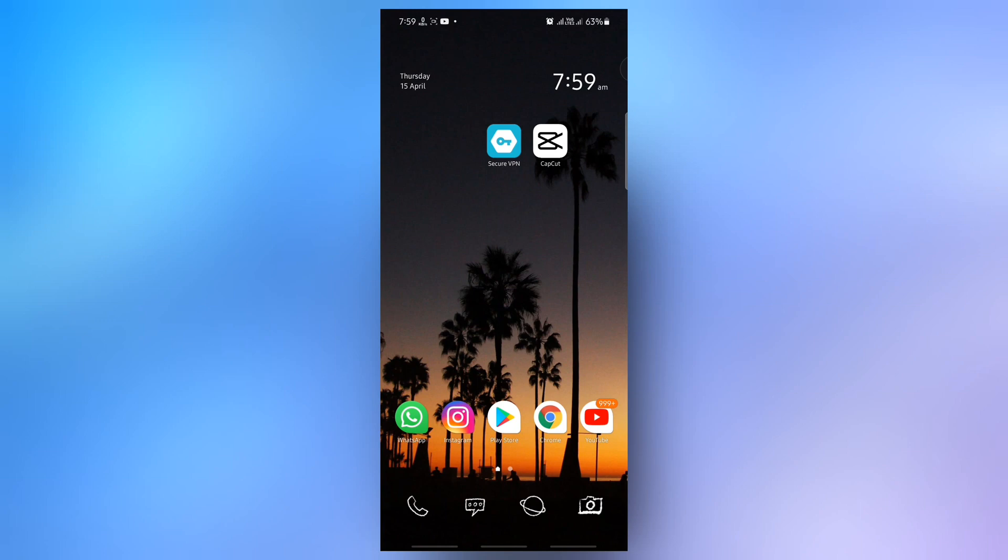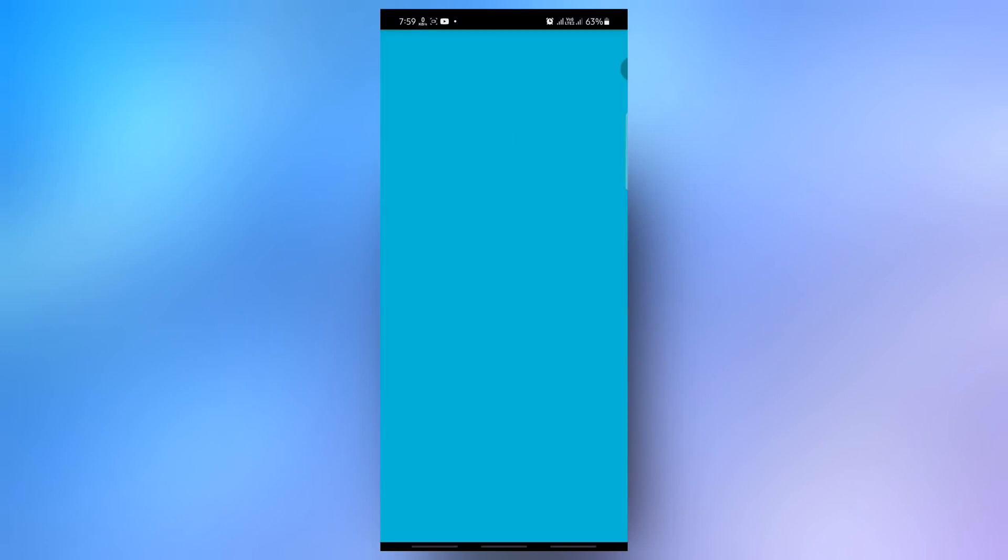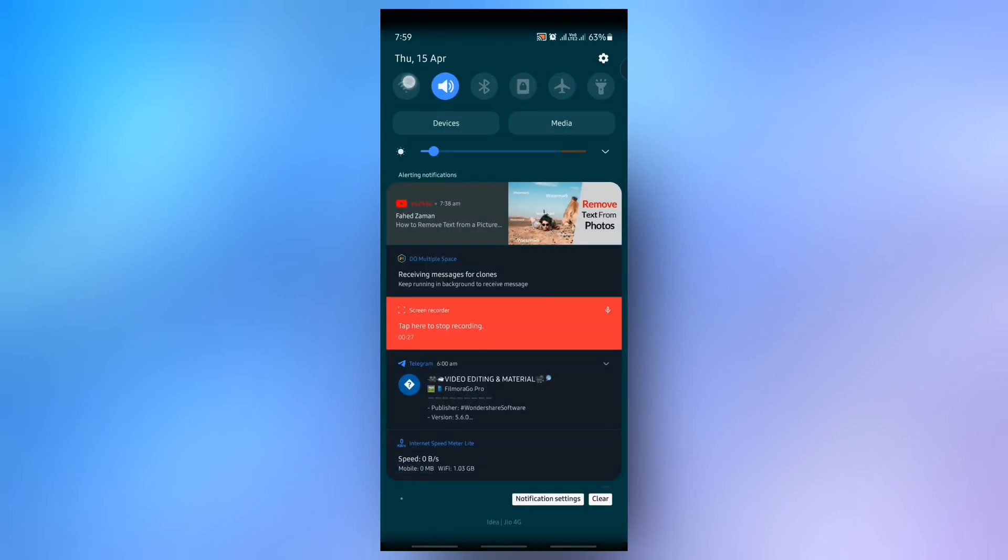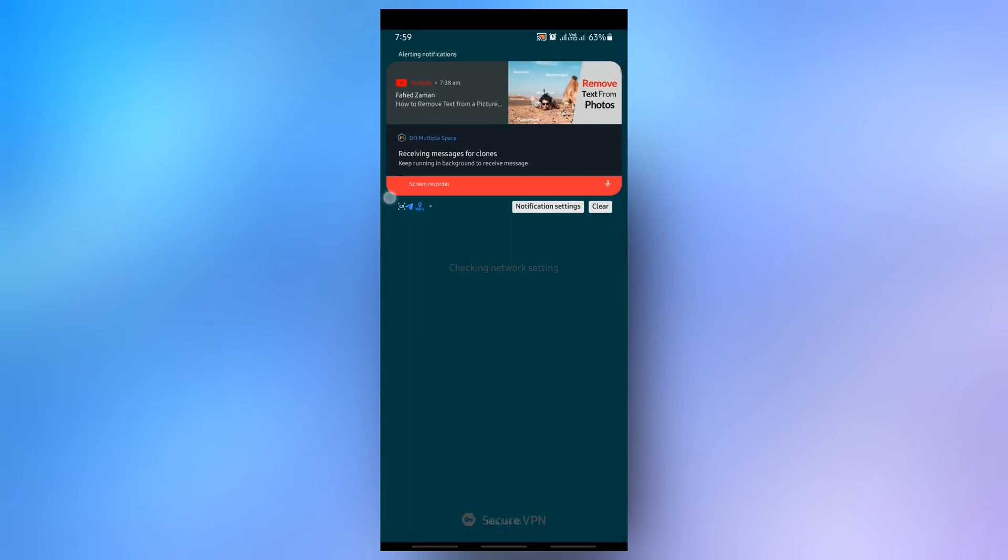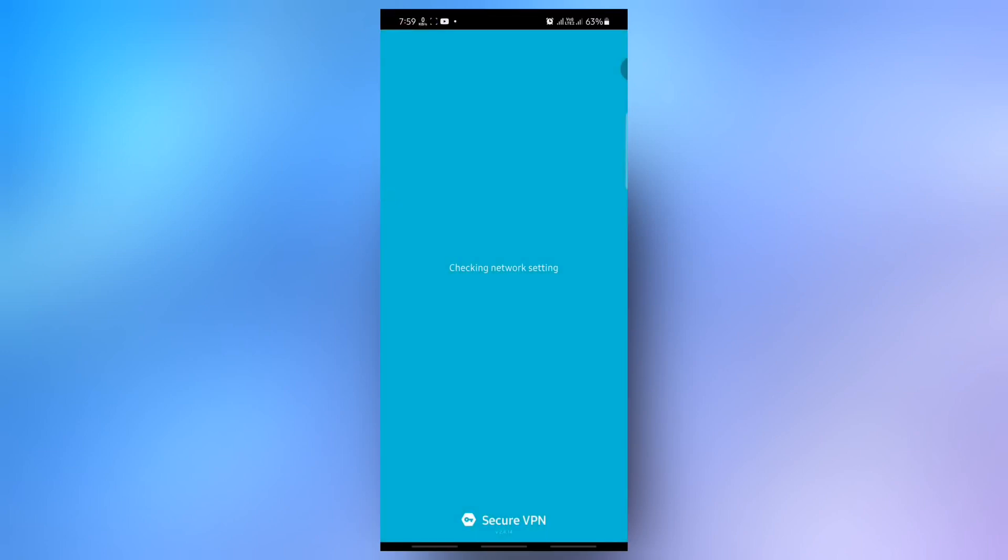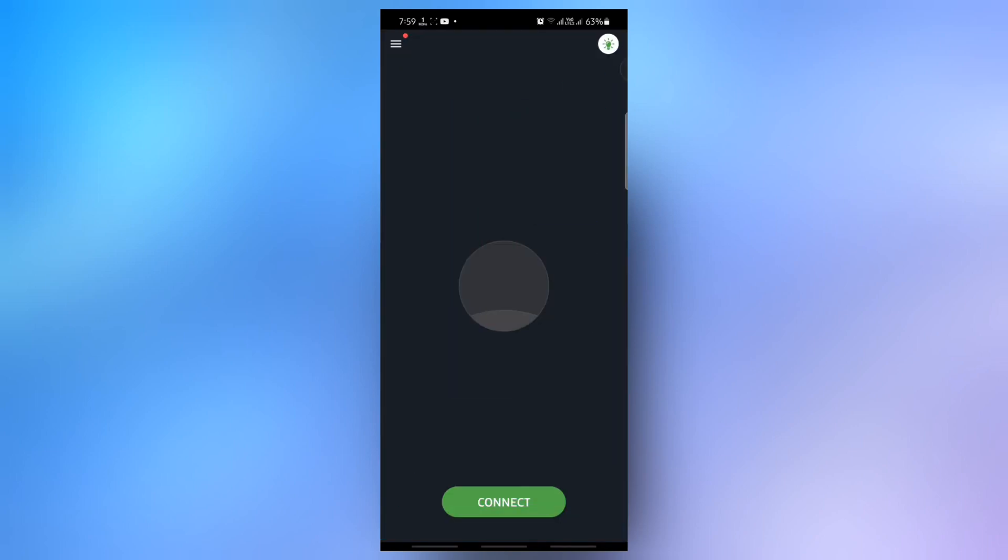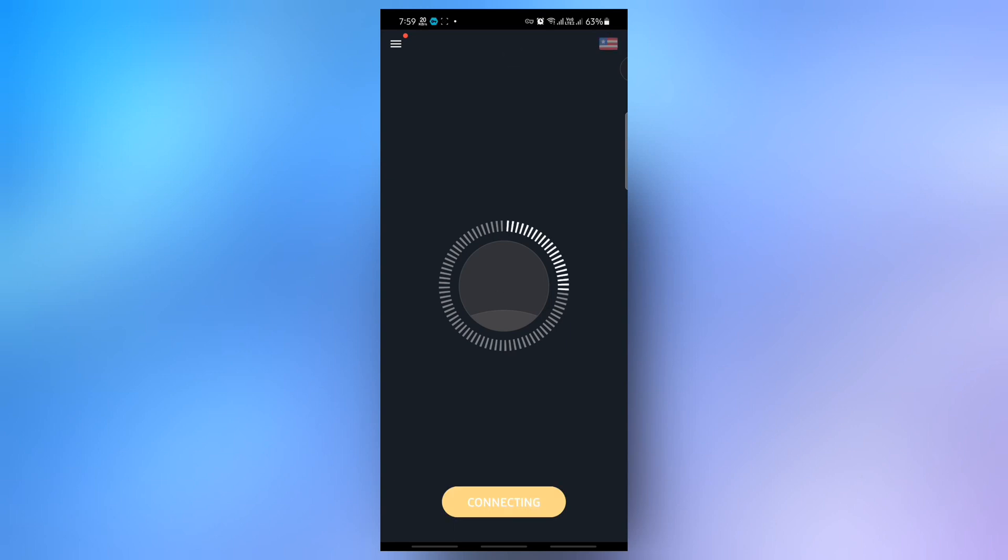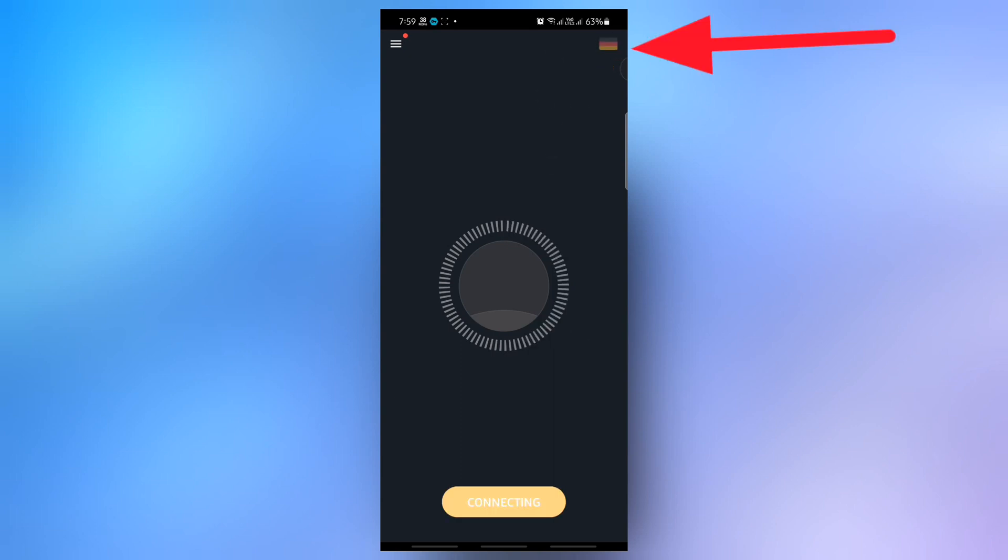First open the Secure VPN application or choose any other VPN application, because this application is banned in some countries. Just connect through any country, then change the country from here. In case of any issue connecting to the VPN, just change the country.